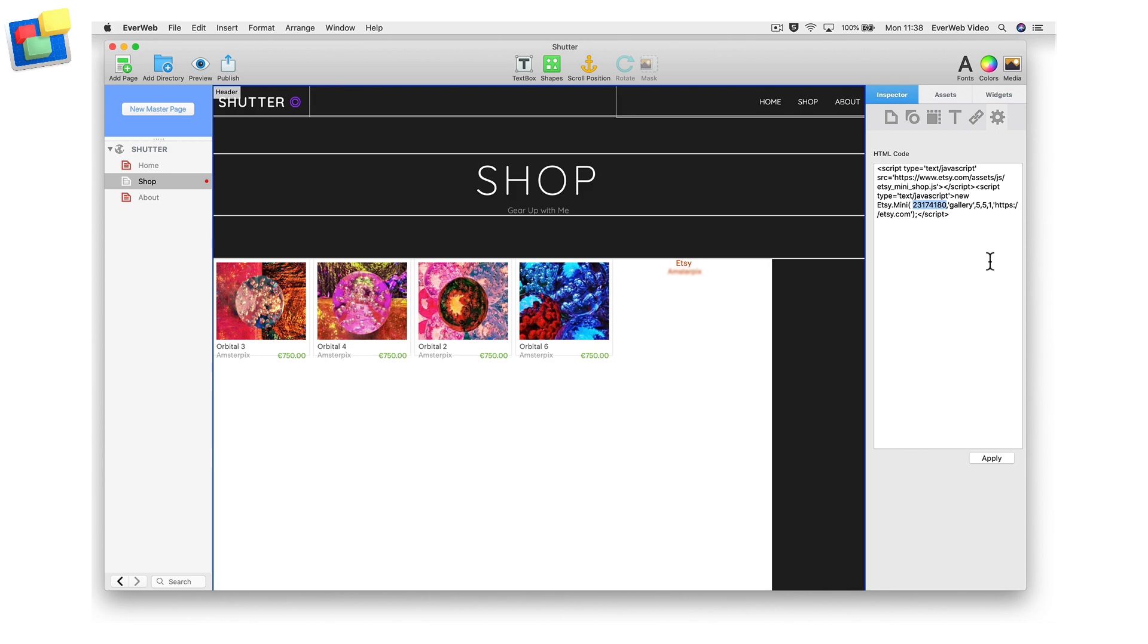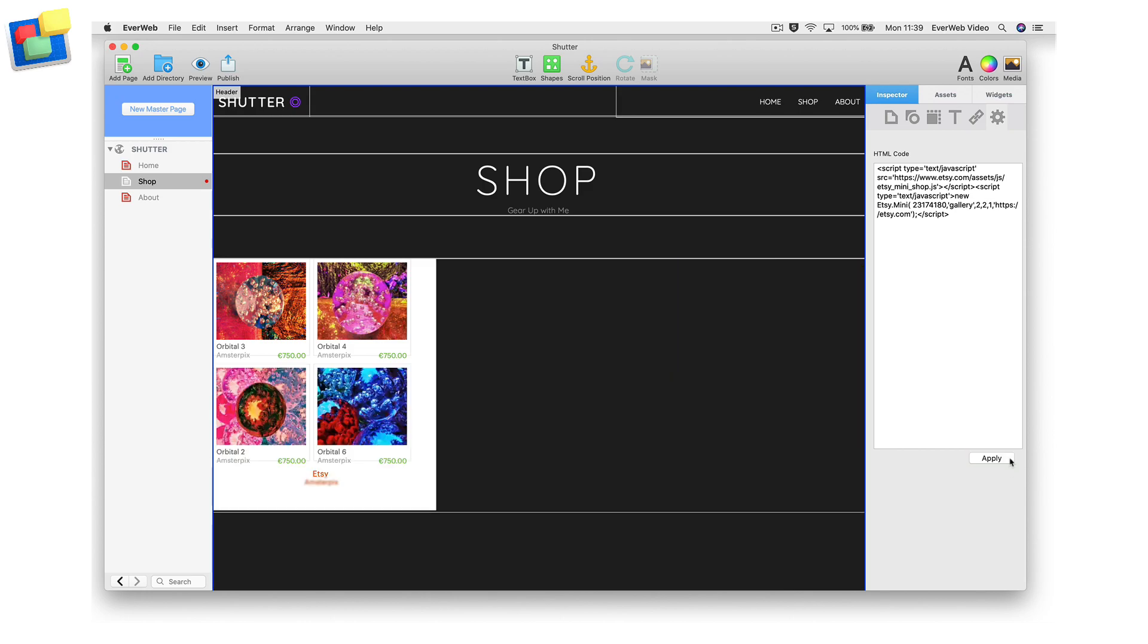The code in the HTML snippet widget displays products in a 5x5 grid. You can change the number of rows and columns displayed by altering the first two numbers after the word gallery. Remember to hit the Apply button each time you make a change to update the widget in the editor window.